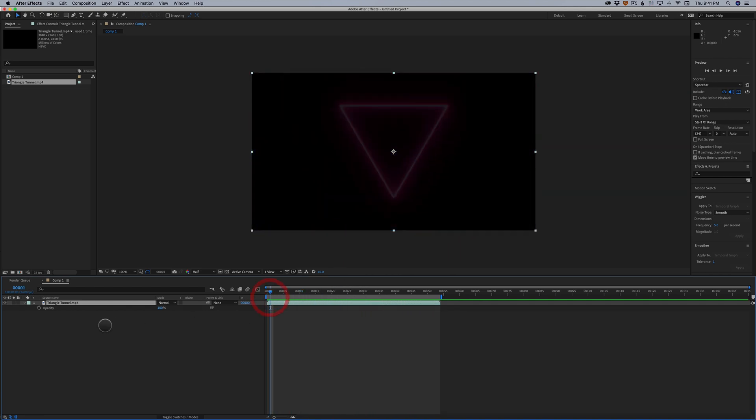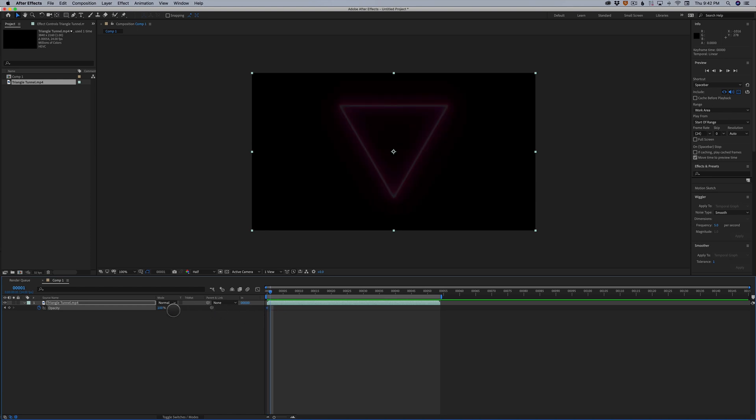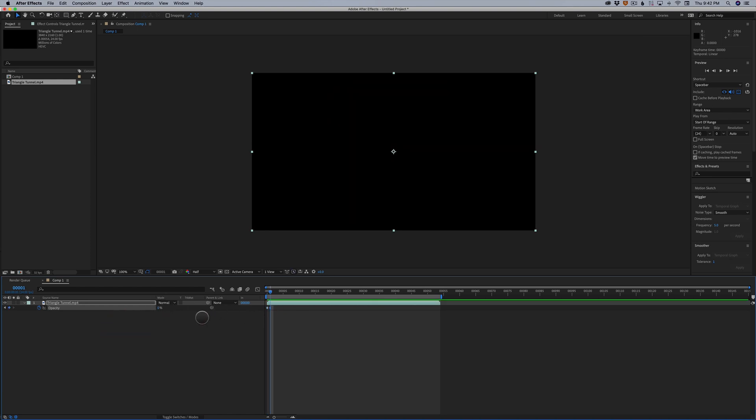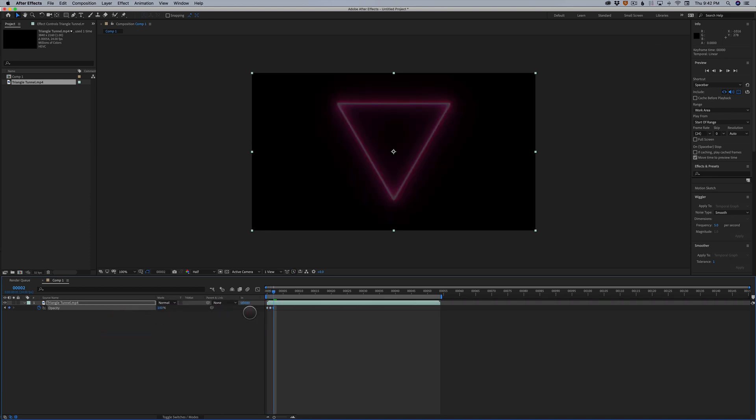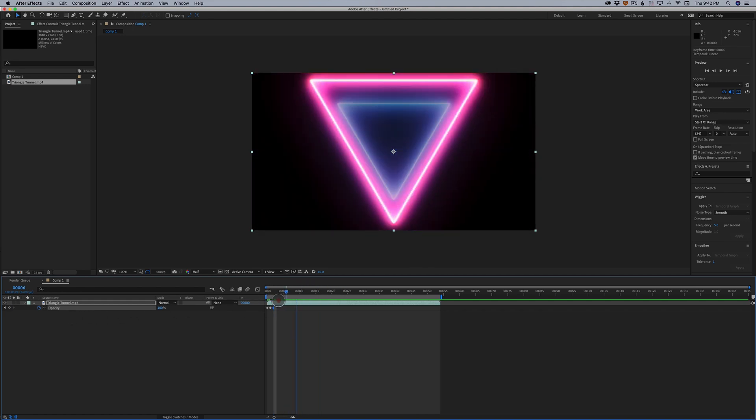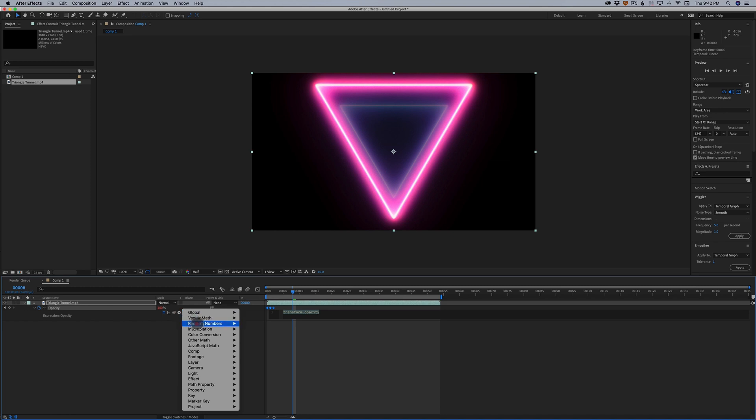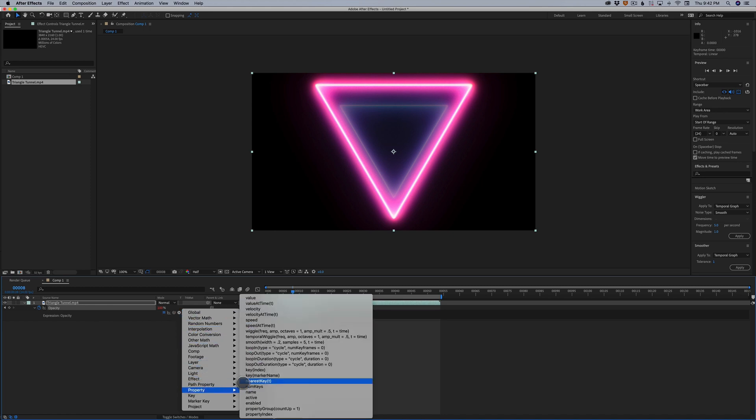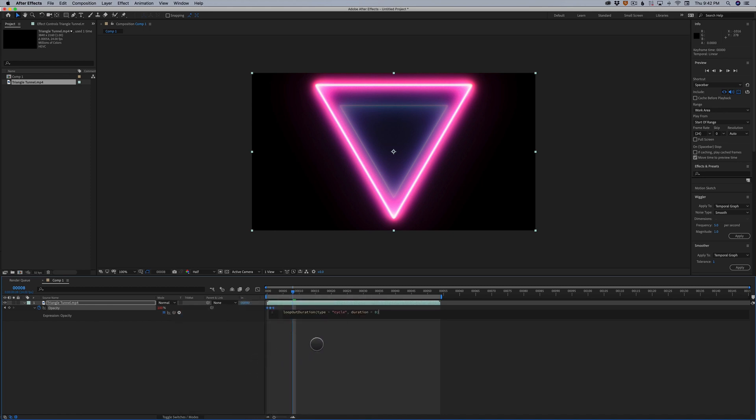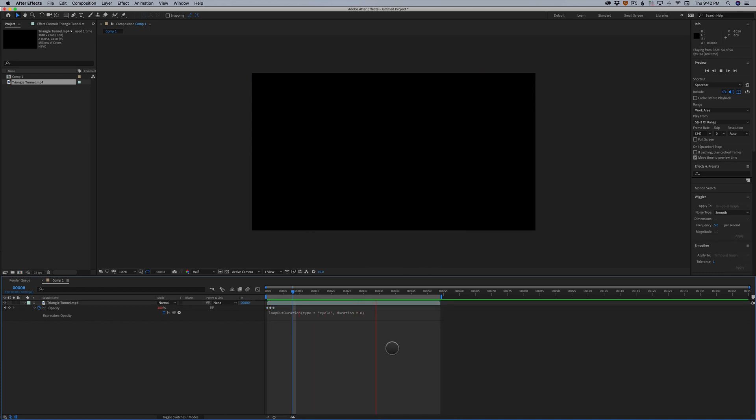All we have to do is set a keyframe for 100% at frame zero. Go one frame in, set it to zero. One more frame, 100%. And instead of setting all these keyframes through the rest of this, all we have to do now is option click to set an expression. And click right here, go to property, loop out, duration, click outside of the expression. And I'm going to preview this. And you can see now we've got this really crazy flickering glitch effect. And this is very powerful with these elements.